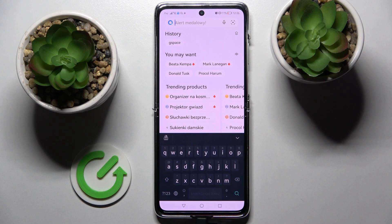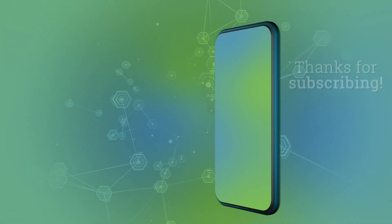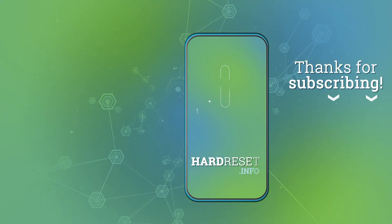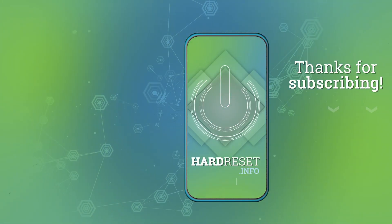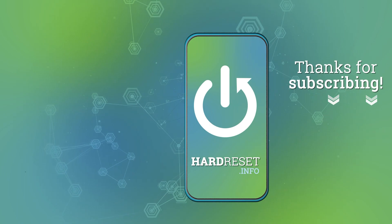Thanks so much for watching! If you enjoyed this video, smash that Like button, comment, and definitely subscribe. Bye!